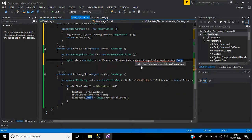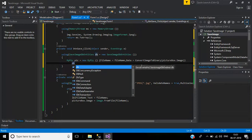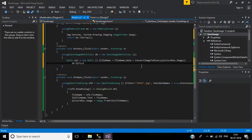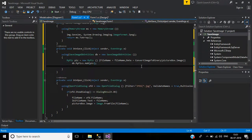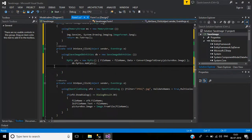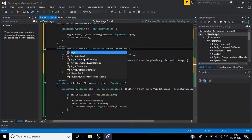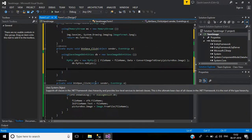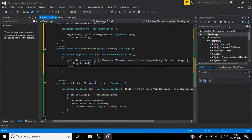Then call db.MyPictures.Add(picture). Make the method async, and use await db.SaveChangesAsync() to save the record to the database.